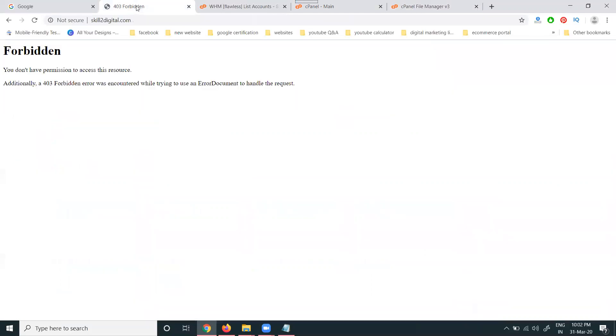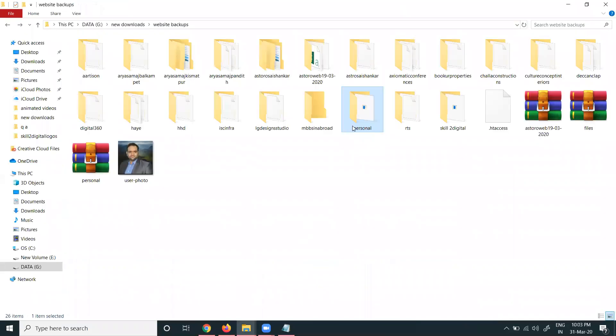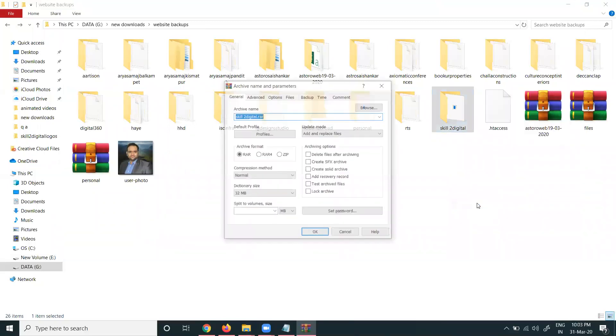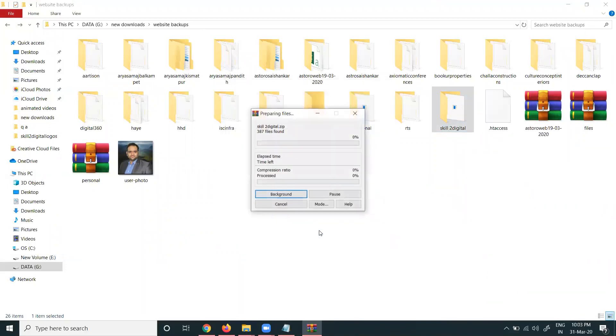How to upload files to your website cPanel? The only option is using zip format or rar format. Most commonly we use zip or rar format. First of all, go to your particular website, select your folder, right click.